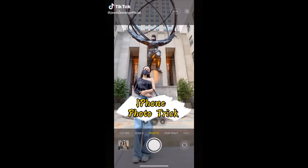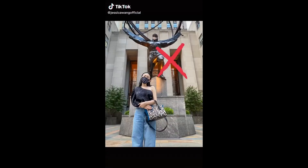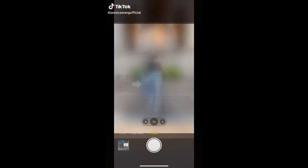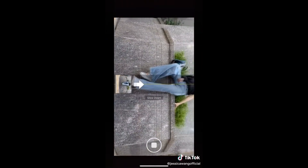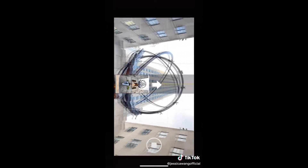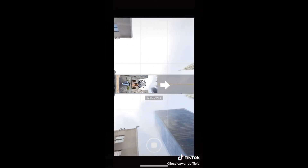Are you still taking photos like a tourist? Next time when you see a cool landmark, try this. Turn on panorama mode, turn your phone horizontally and move upward slowly.